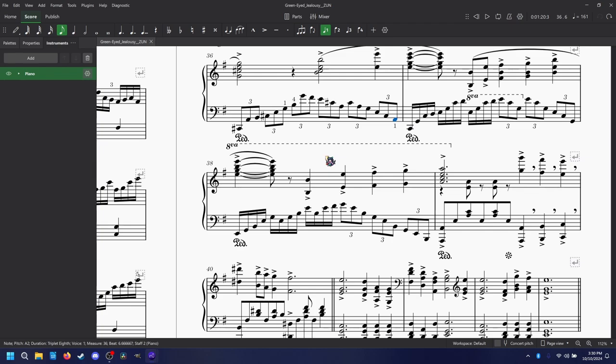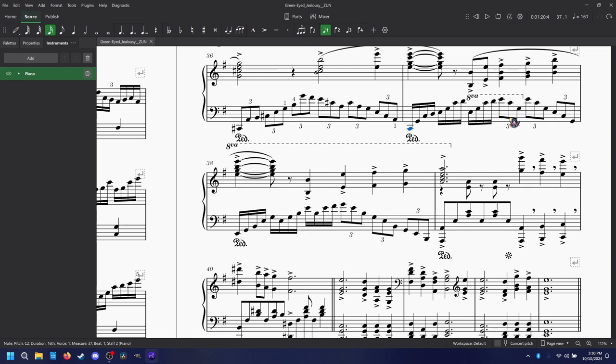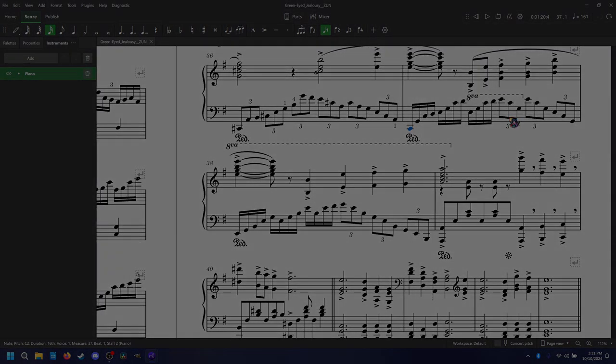And then you would think that the hardest part would be this - the super duper mega 16th note run after that, but actually that part's not that bad. That part is actually - because it uses a pattern that's pretty common in a lot of piano pieces, in a lot of piano arrangements.